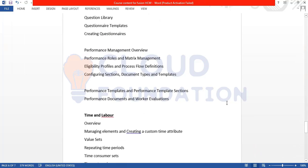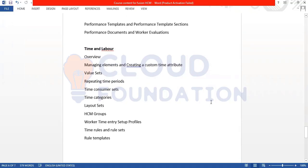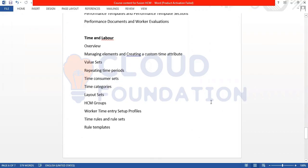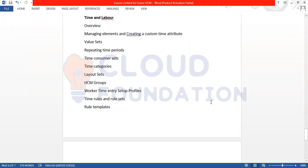Then we have Time and Labor — it's a different module. In Time and Labor we cover managing elements, creating customer timeline attributes, attribute value sets, time periods, layout sets, time rules, and rule sets.